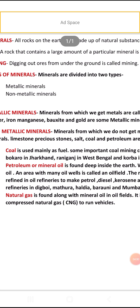Another non-metallic mineral is petroleum, or mineral oil. It is found deep inside the earth. Wells are drilled deep to reach the oil. An area where many oil wells are found is called an oil field.